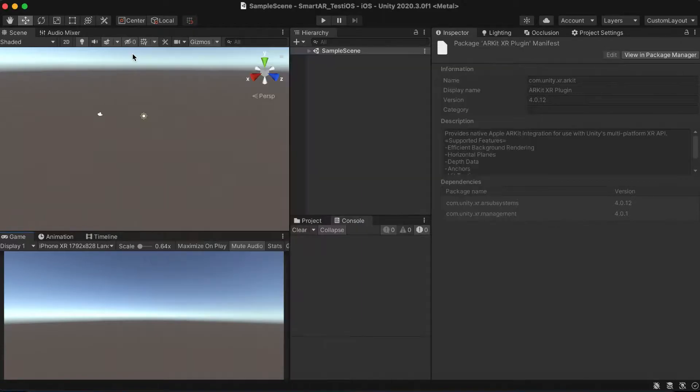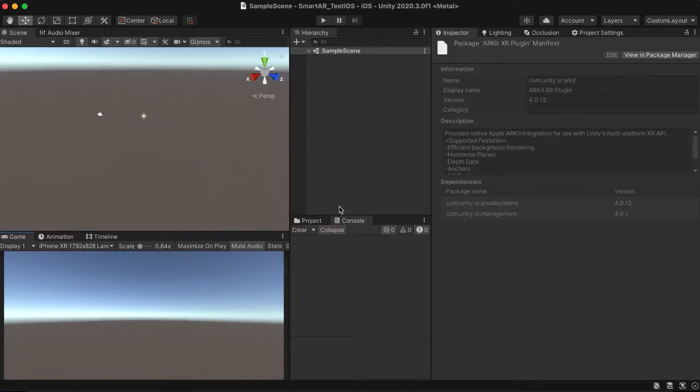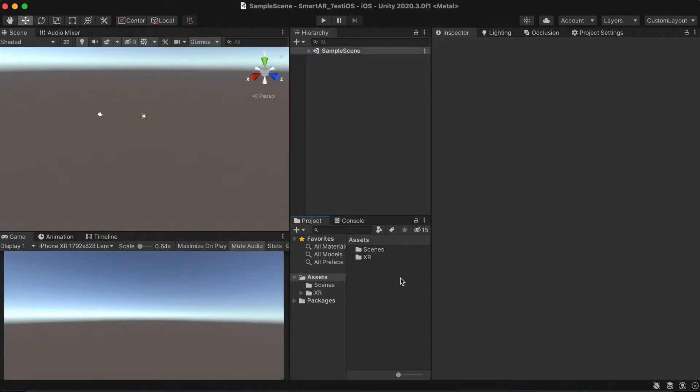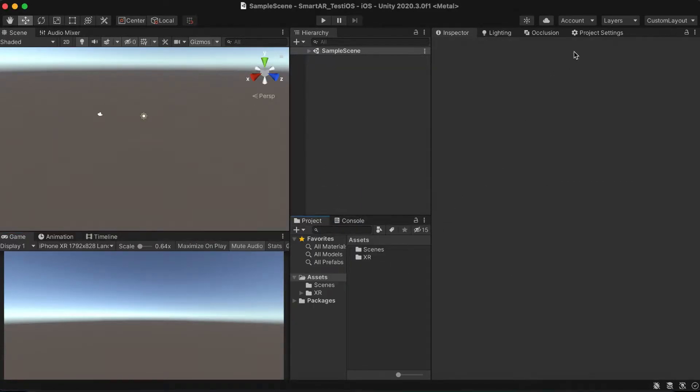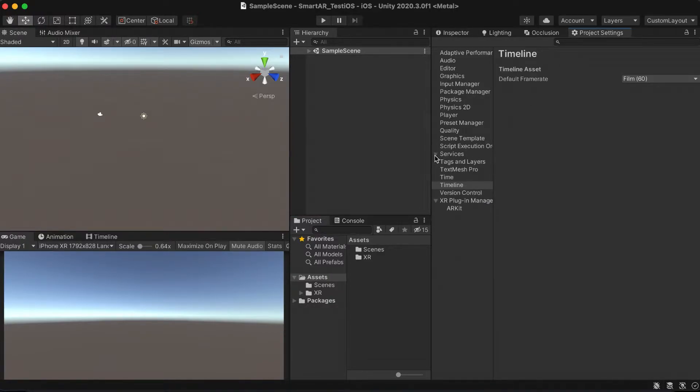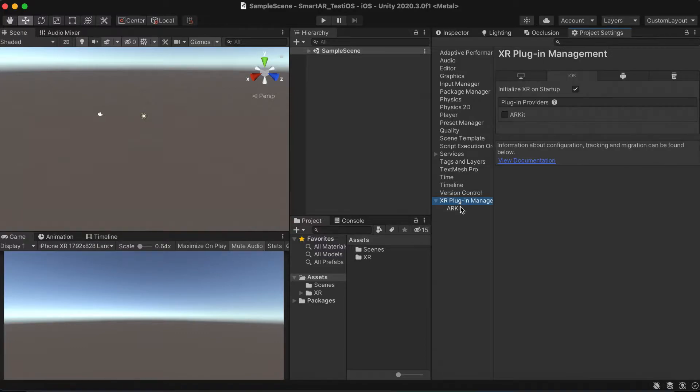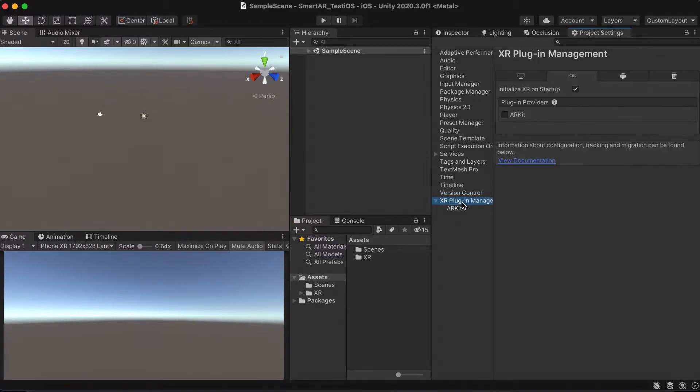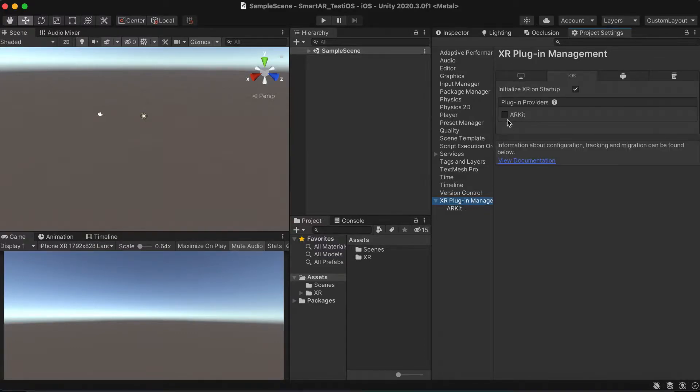As we've got all the required third-party plugins we need to go to the project settings and XR plugin manager category. It's required to enable the ARKit field to make it active on application startup.